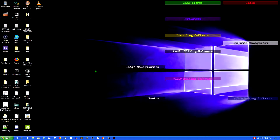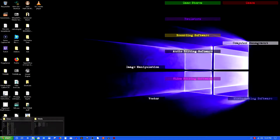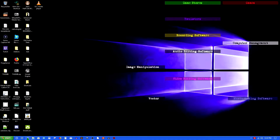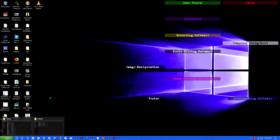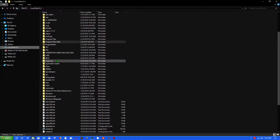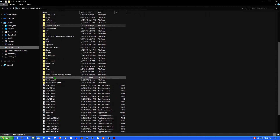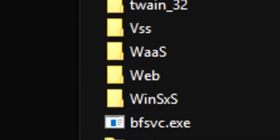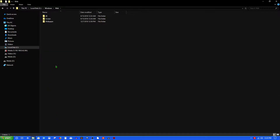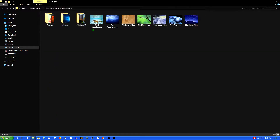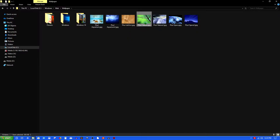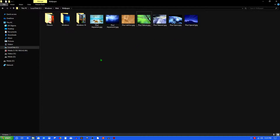The next thing you probably want is the wallpapers. The wallpapers are also included, except they don't show up in the theme settings in Windows 10. What you need to do is go to your C drive, go to Windows, then Web, then Wallpaper — and here are the Plus wallpapers. You just right-click and set as desktop background.